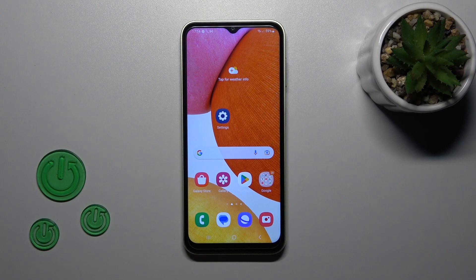Hi, today I'm here with the Galaxy A14, and I'll show you how to hide apps on this device.